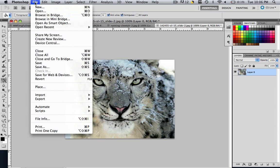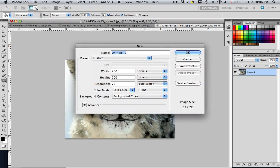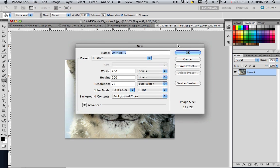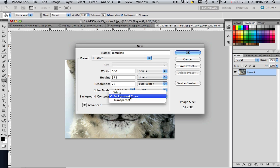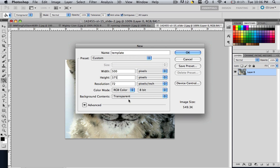Let's go File, New and you are going to see all these settings. The name we want to call it template. The width, we want to make it the same width and height of our images, so 500 and 375. The resolution, we can keep that 72 and the background color, change it to transparent. Once you have all these settings, click OK.